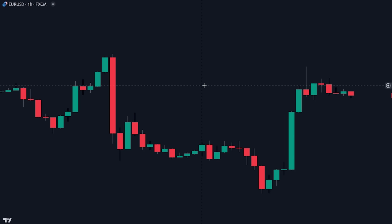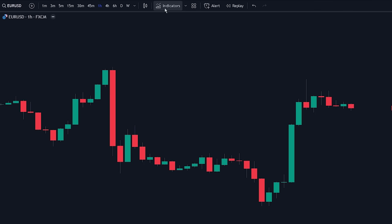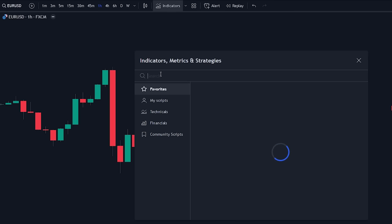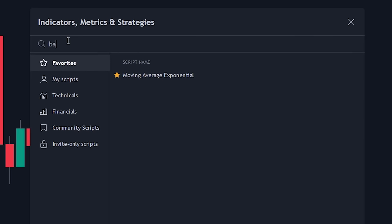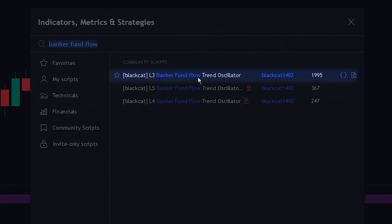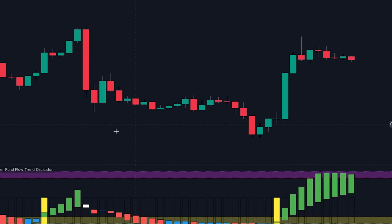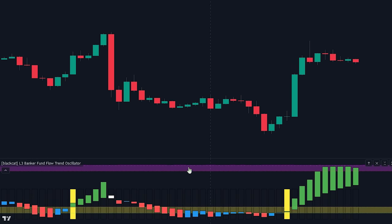Let's first add the indicator to the chart. Head over to the indicator search tab and search for the banker fund flow indicator. Select the indicator made by Black Hat and add it to the chart. As you can see, the banker fund flow indicator has now been added to the chart.